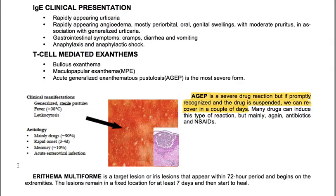IgE-mediated clinical presentations include rapidly appearing urticaria, rapidly appearing angioedema — mostly periorbital, oral and genital swellings with moderate pruritus in association with generalized urticaria — gastrointestinal symptoms like cramps, diarrhea and vomiting, anaphylaxis and anaphylactic shock. T-cell mediated exanthems include bullous exanthem, maculopapular exanthem and AGEP, which is the most severe form. AGEP is a severe drug reaction, but if promptly recognized and the drug is suspended, recovery can occur within a couple of days. Mainly antibiotics trigger this type of reaction.